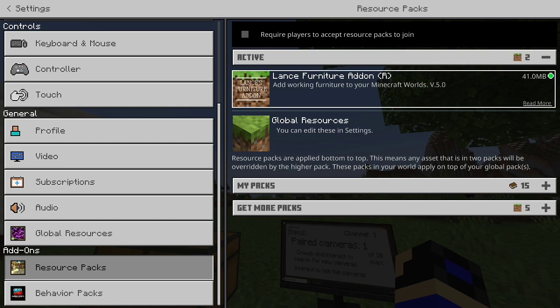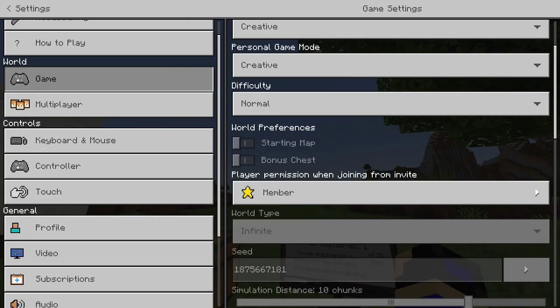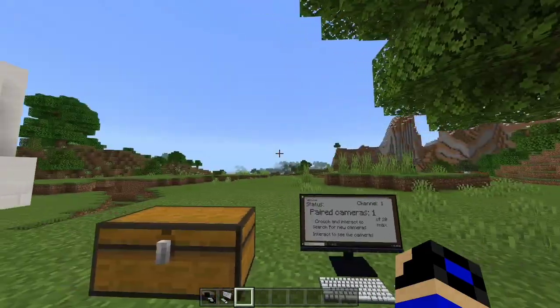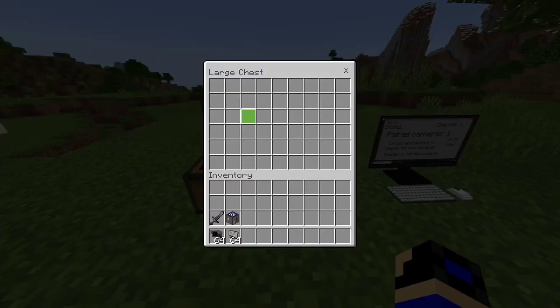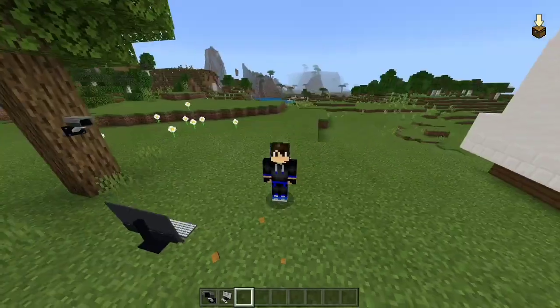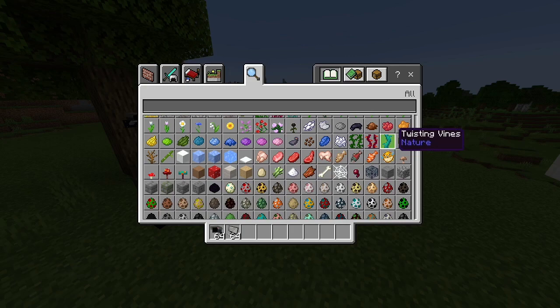Make sure to allow external gameplay features and all the other features — allow all the experiments for this — and download the add-on, activate it. In this chest we don't have anything because everything is basically in the creative inventory.